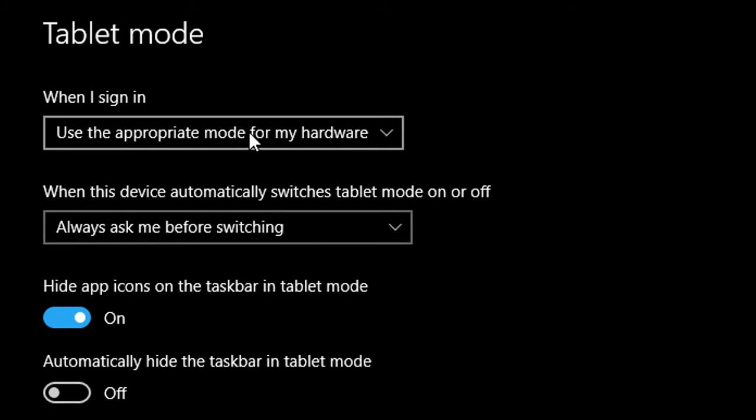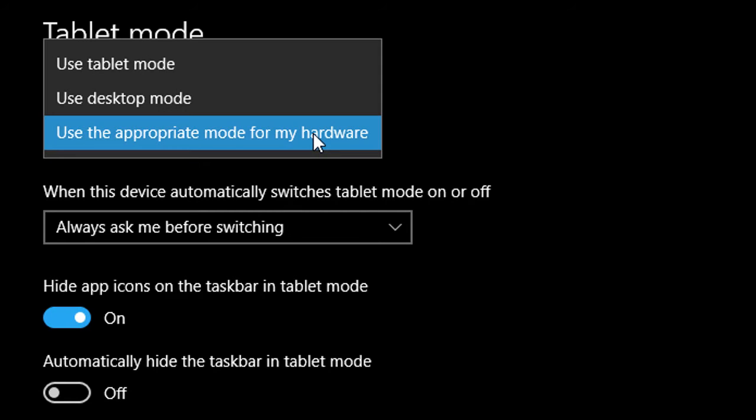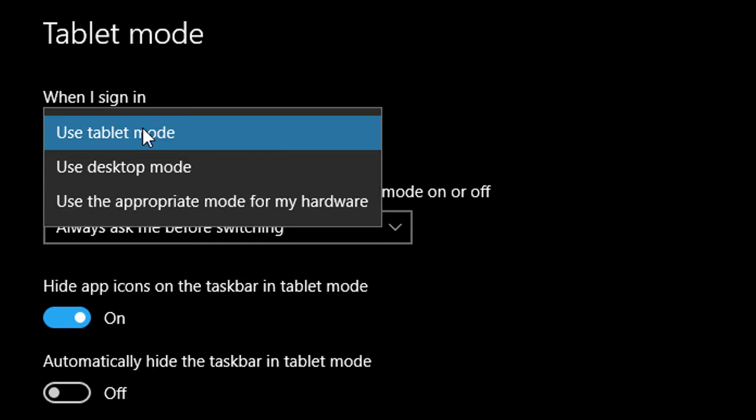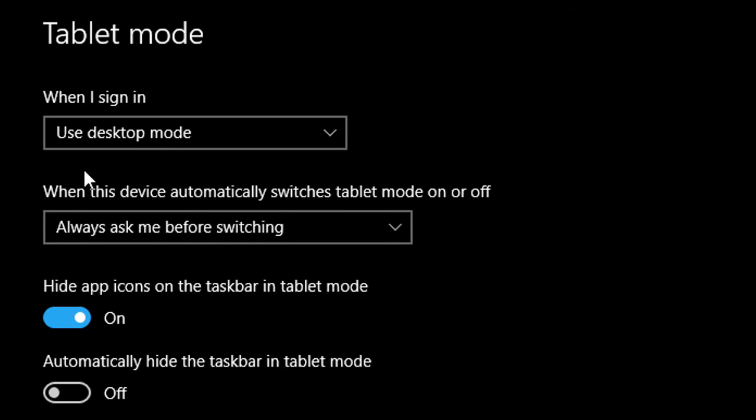And you can customize settings for tablet mode. When I sign in, use the appropriate mode for my hardware. So select when sign in, use tablet mode. And if you want desktop mode again, simply click this one.